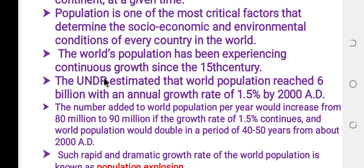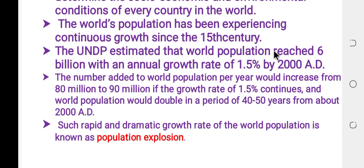According to UNDP estimates, the world population reached 6 billion, with an annual growth rate. The United Nations tracks demographic population data closely.